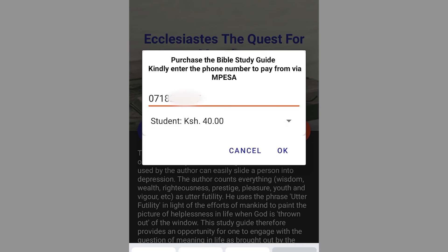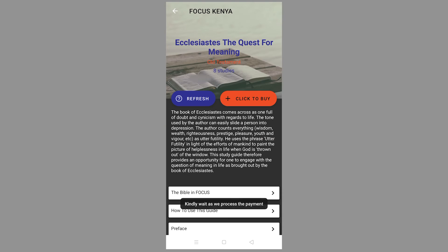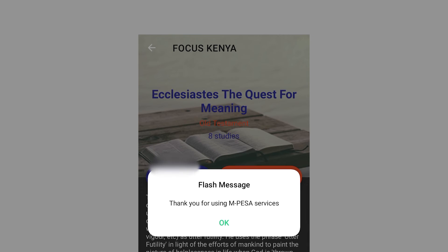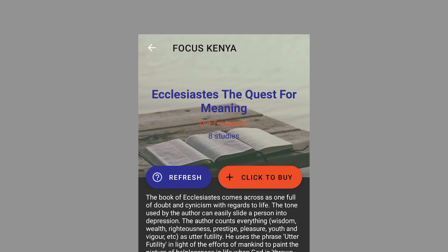An M-Pesa message will pop up asking for your M-Pesa pin. Input your M-Pesa pin and then click Send.